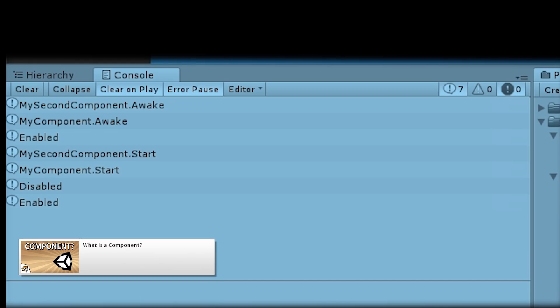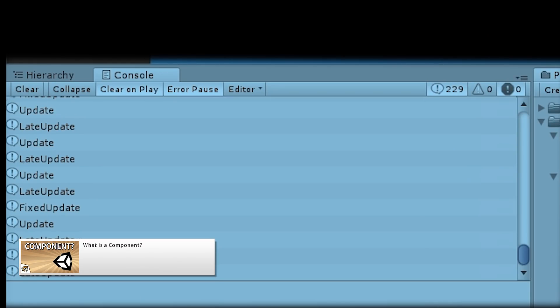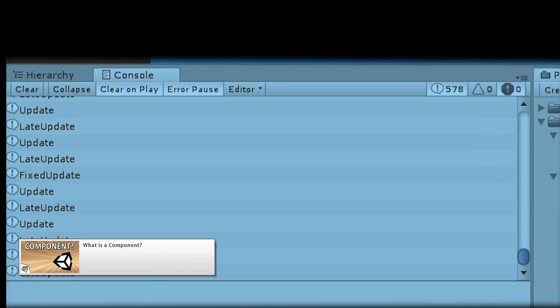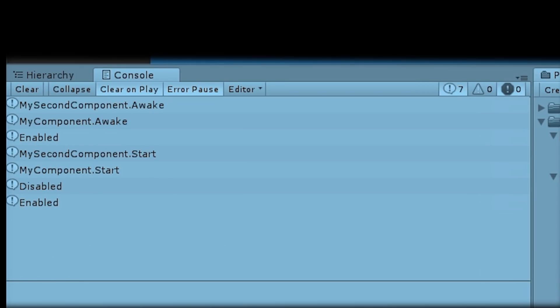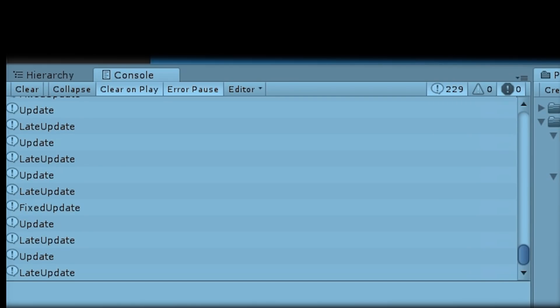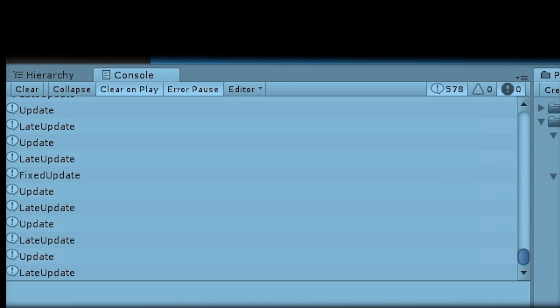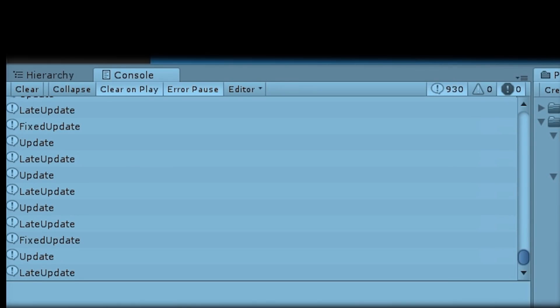Then there was a very beginner-focused video covering what a component is and how it relates to model behavior. I've done several beginner-focused videos covering the basics of Unity, so if you're new check out the Unity Basics playlist.